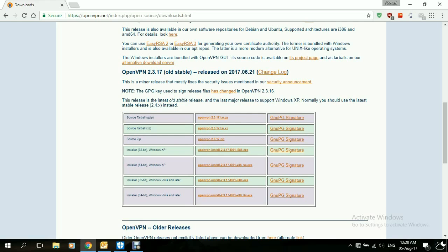The next step after that is download the configuration file of the server itself, the server that supports OpenVPN. That can be downloaded from the website of the VPN provider that you're using. In this tutorial, we'll be referring to BVPN as our service provider.